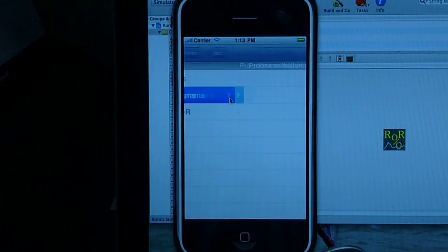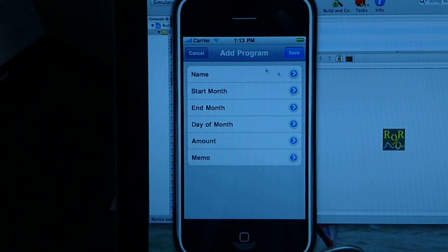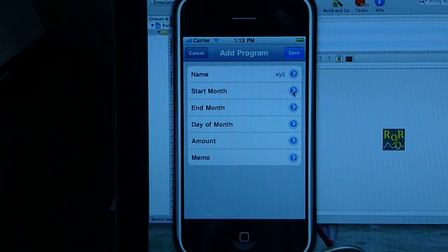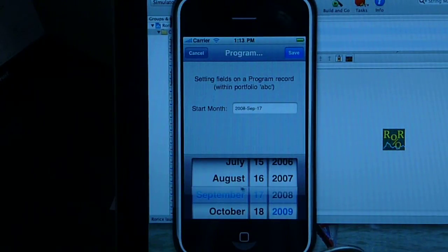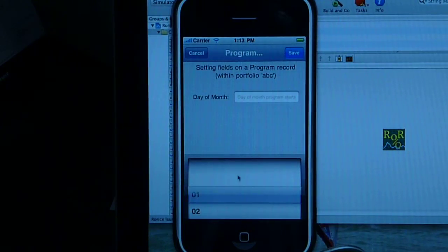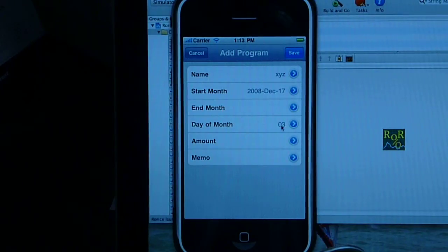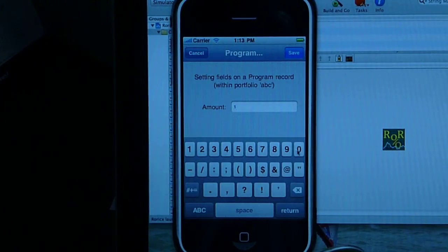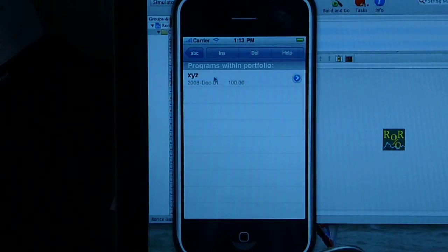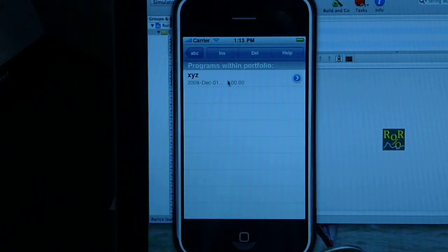One level up, and in portfolio ABC we're now dealing with regular contribution programs. Again, no programs yet, so we create the first one. The name is given: XYZ. Starting month — let's start it in December 2008. It goes forever, so we leave the end month blank. Day of month — on the third of each month, we will be bringing $100 in. Record is created, record is saved, and record is presented in the list showing the name, starting date, duration, and the contribution amount.